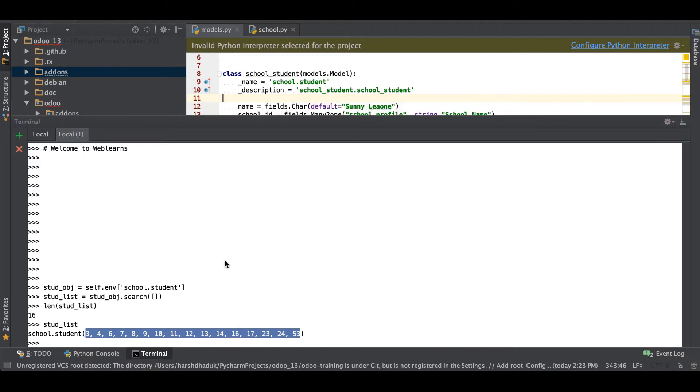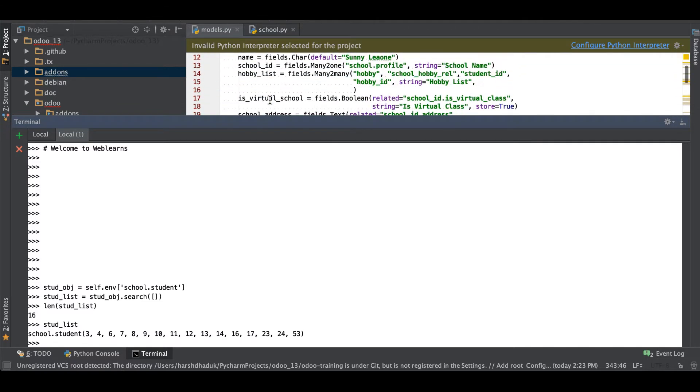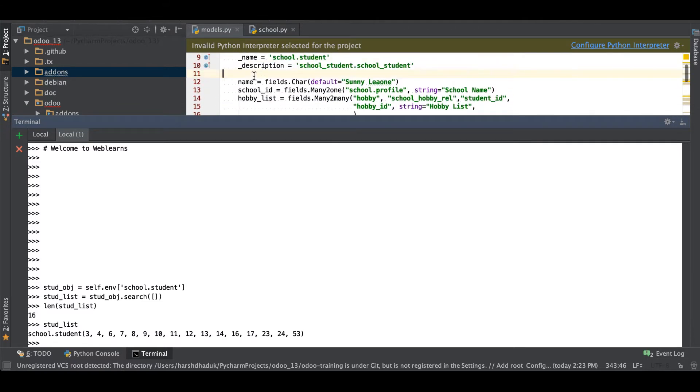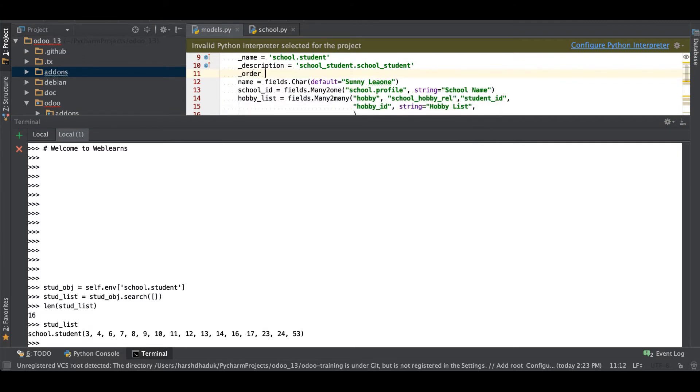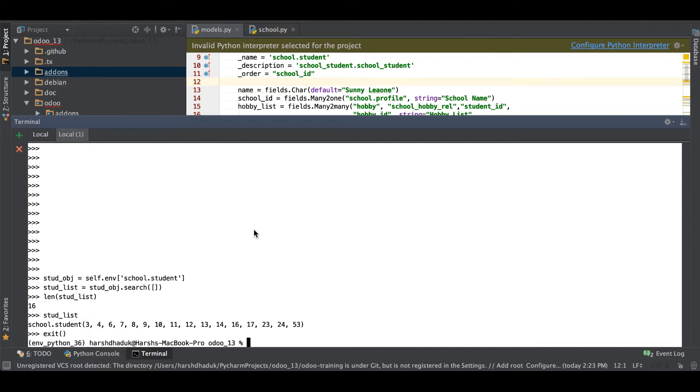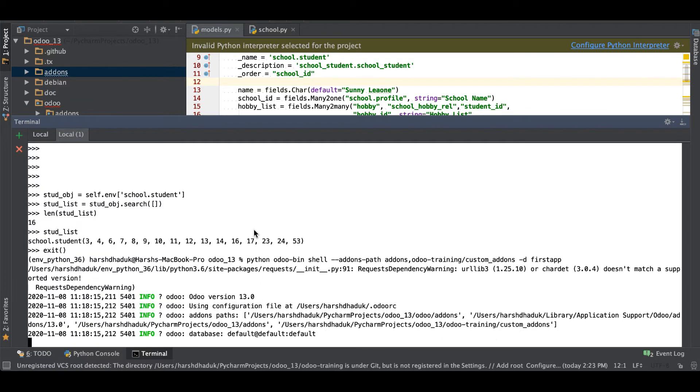Right now if you want to permanently add the order by any other field, something like school ID, then you have to use here _order and here you have to pass school_ID.